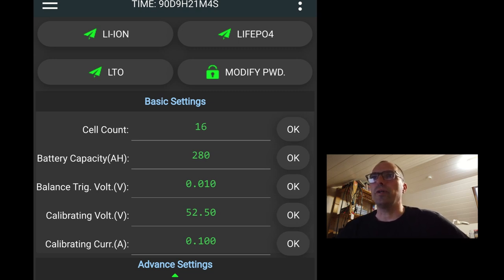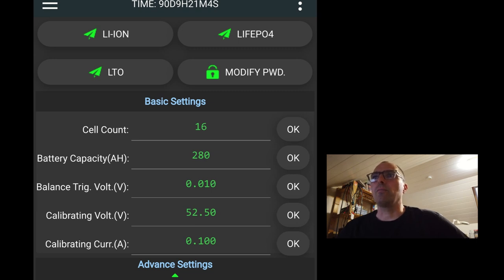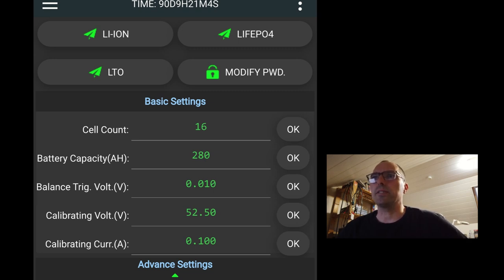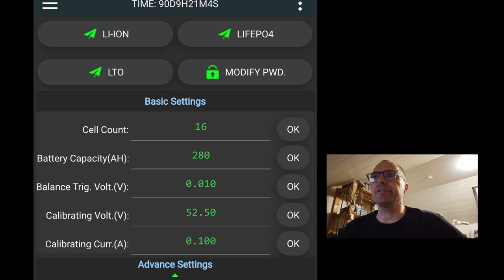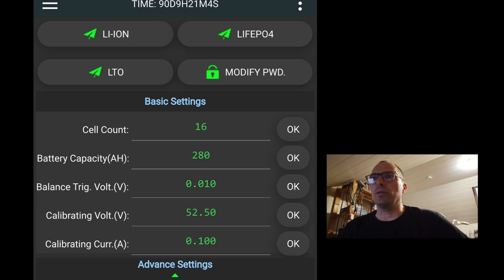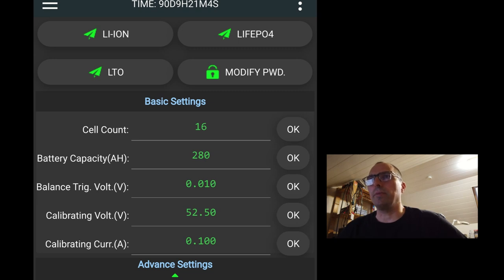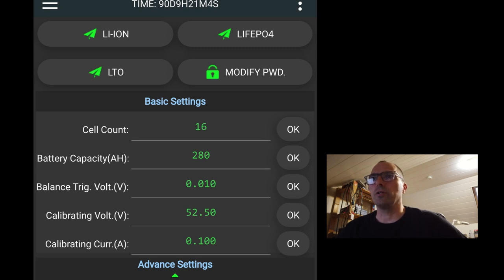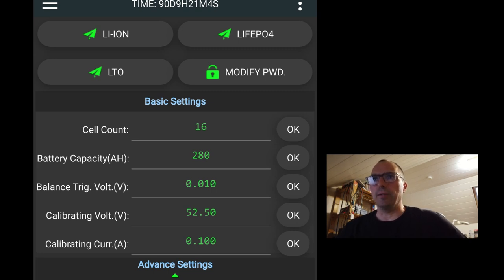Let's go over the basic settings of the advanced menu. Most of these settings are already entered. So the cell count is 16. The battery capacity is 280 amp-hours. The balanced trigger voltage is 10 millivolt. The calibrating voltage. So if you measure the voltage of the pack and you compare it with the voltage measured by the BMS, there might be some unbalance. And here you can enter the voltage you measured on the battery tabs. And the calibrating current.